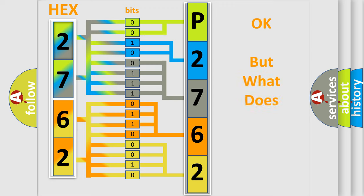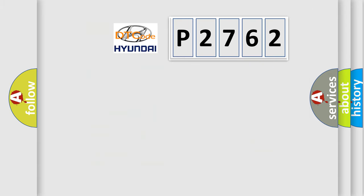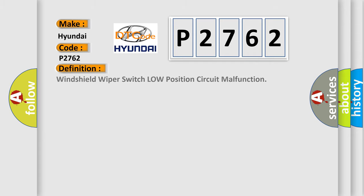The number itself does not make sense to us if we cannot assign information about what it actually expresses. So, what does the diagnostic trouble code P2762 interpret specifically for Hyundai car manufacturers? The basic definition is Windshield wiper switch low position circuit malfunction.